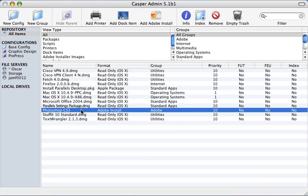As you've just seen using the Casper Suite, we've made it easier than ever to reliably deploy Adobe's Creative Suite 3, saving you valuable time and money.